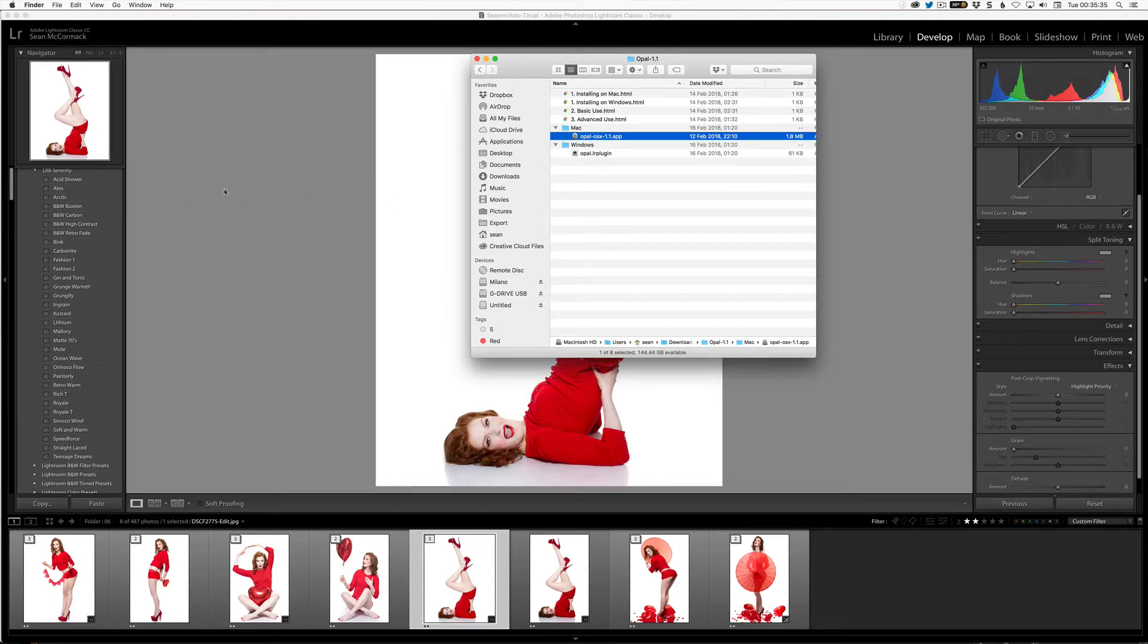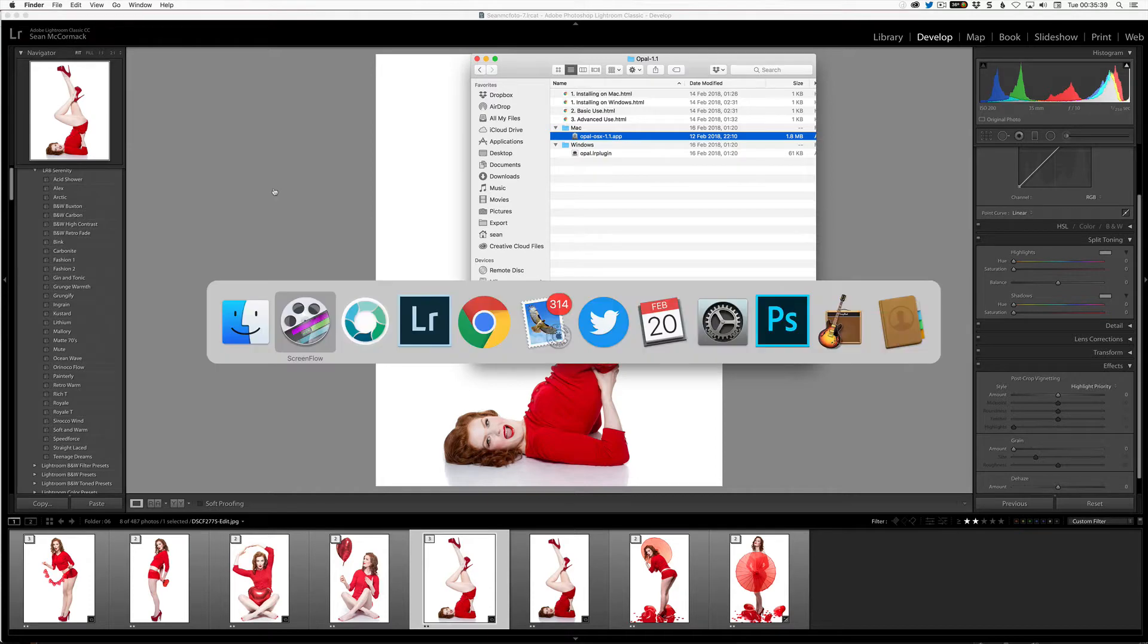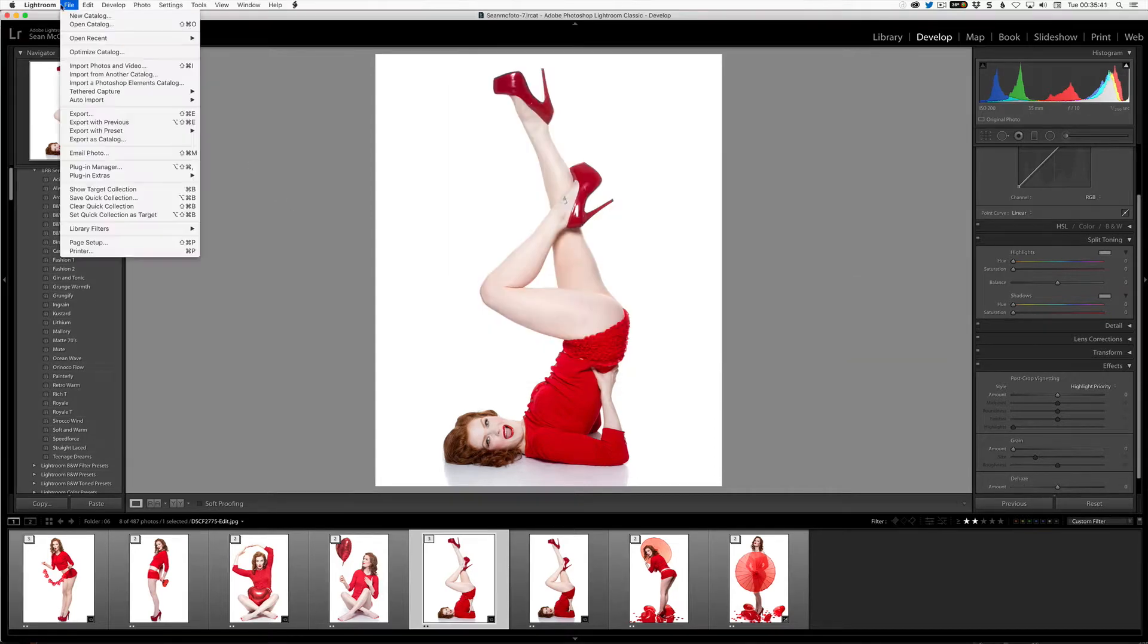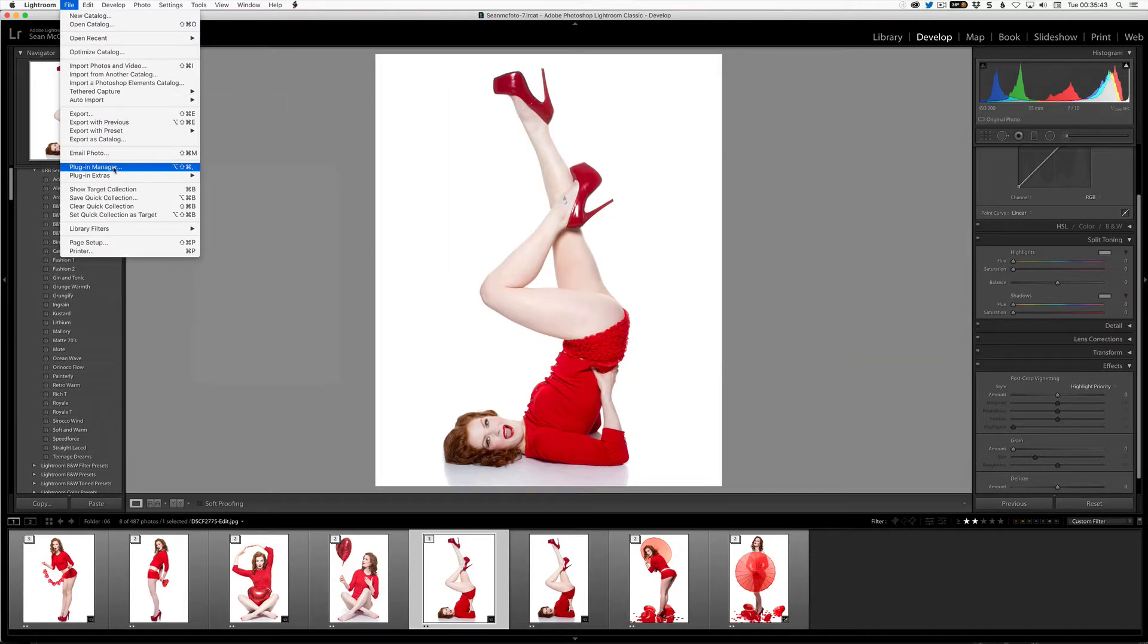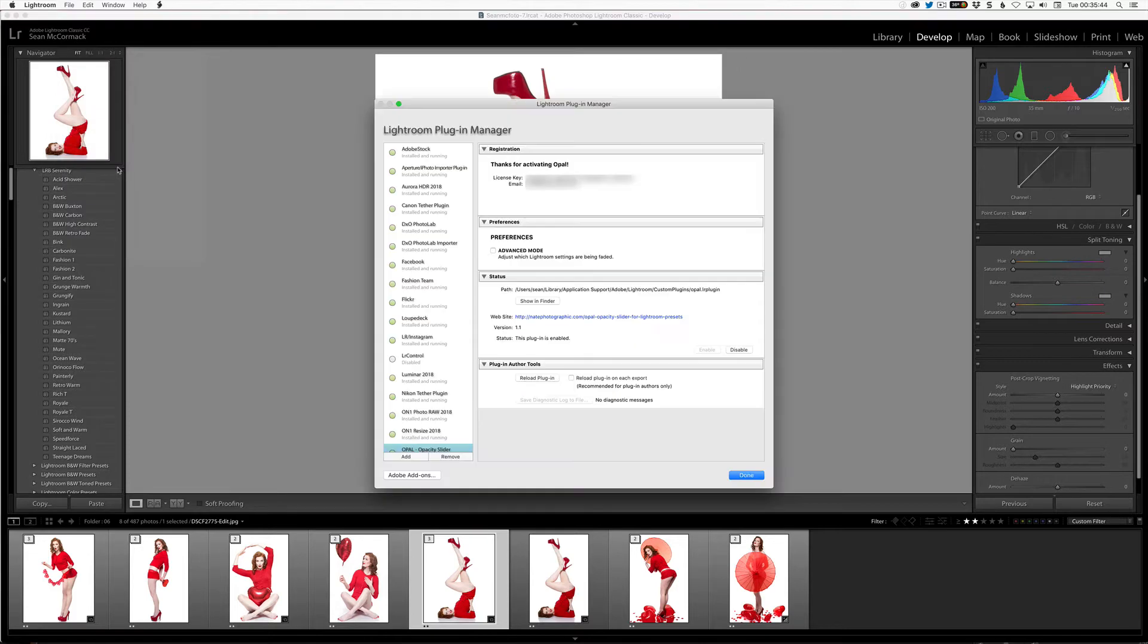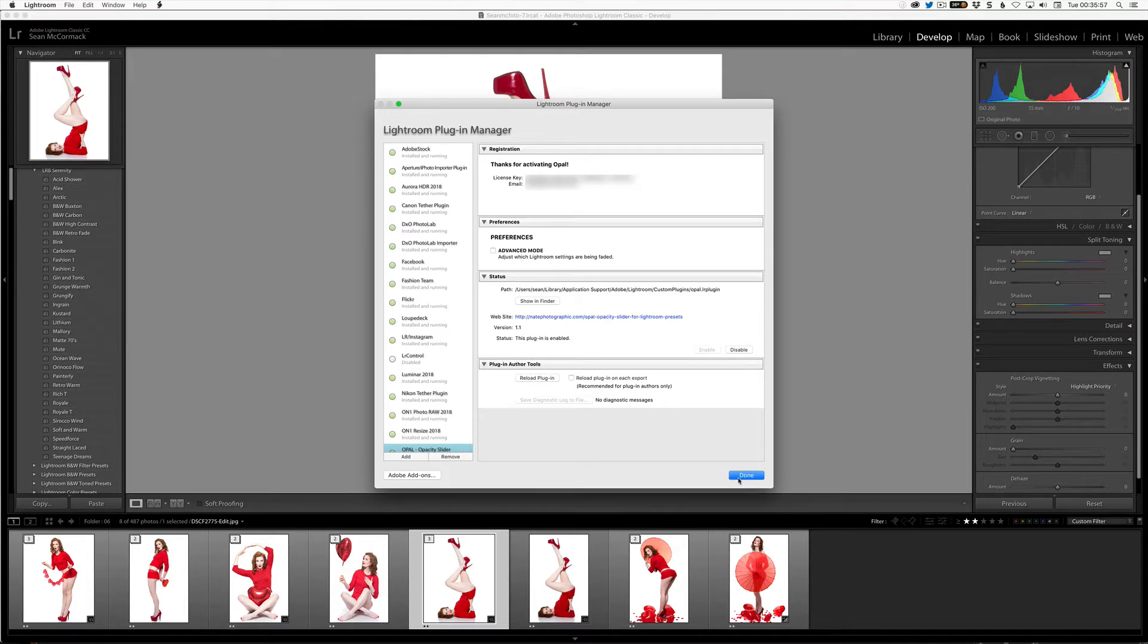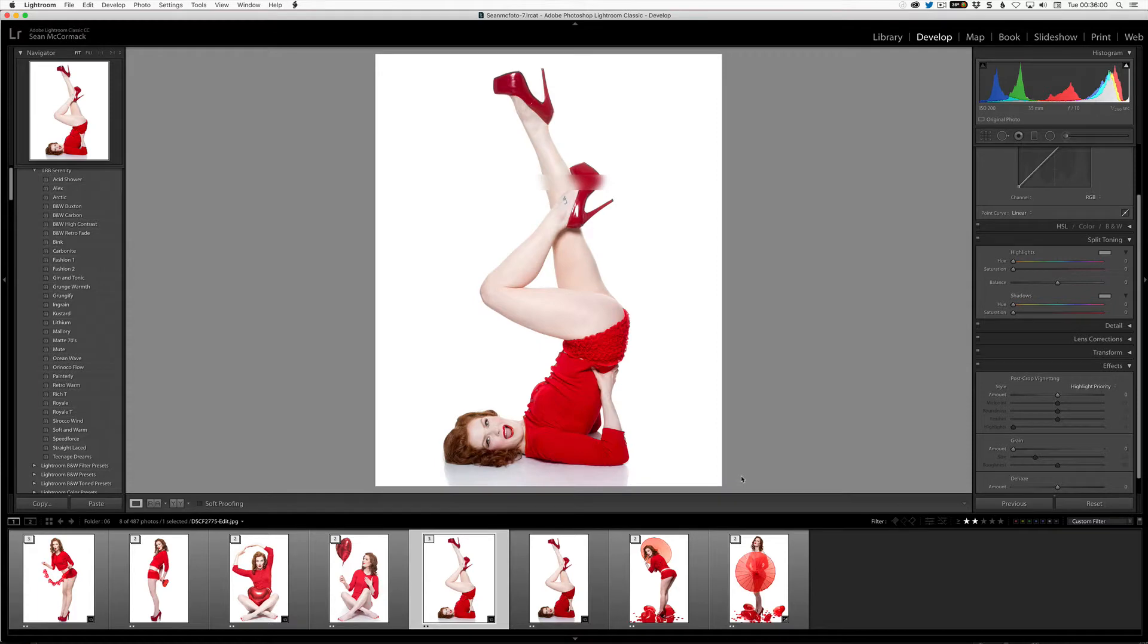So once it's installed, it's installed into a custom location that will automatically open. Go to Plugin Manager here and then you would click Add and it would be ready with the right folder to select. Then you would enter your activation key or your license key here, which I am obviously blurring because I don't want you copying my one for obvious reasons.